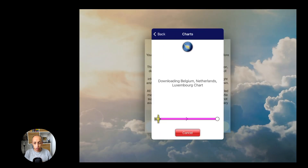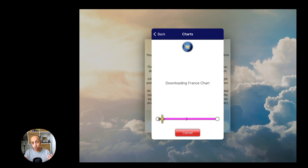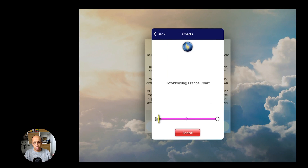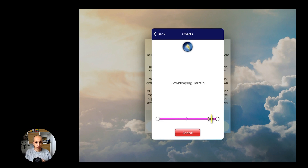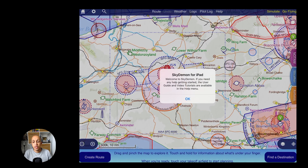You can choose which countries you want to download maps for. Because I already have a key for SkyDemon, it automatically downloads a number of maps for me. It will be downloading terrain and maps — and it's almost done.